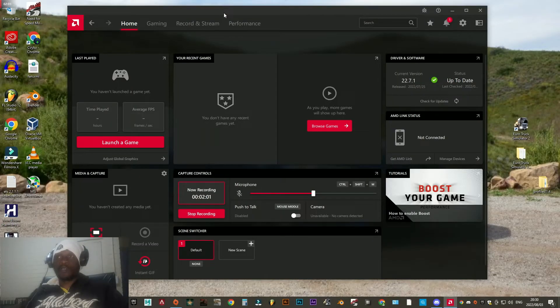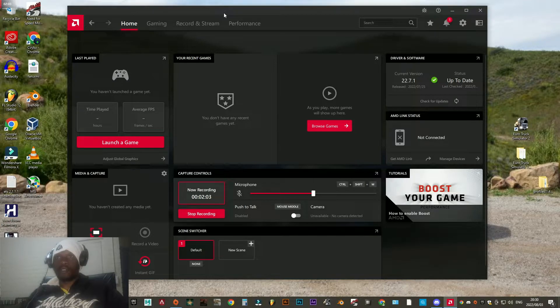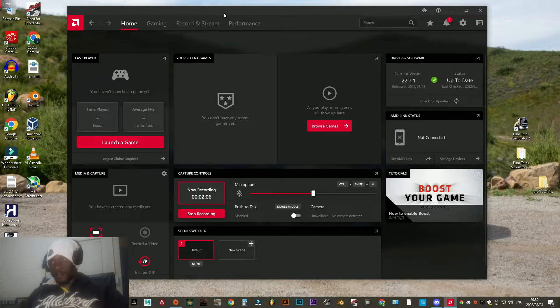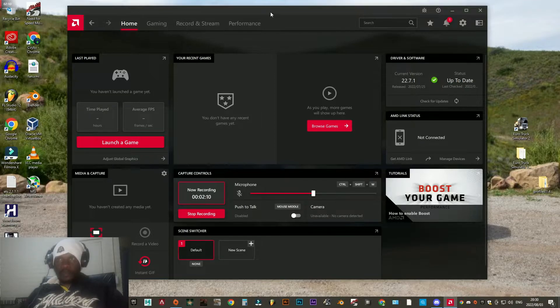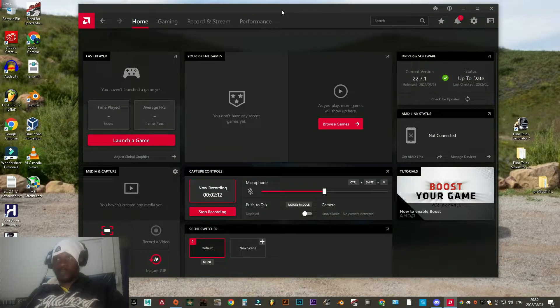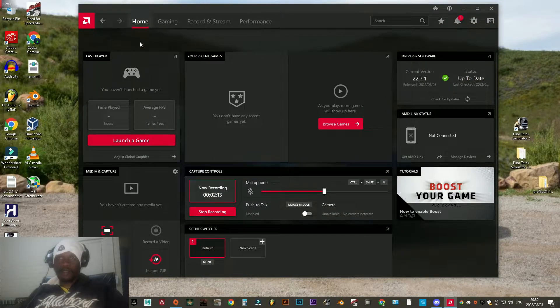The software version that I'm using right now is called the Adrenaline Edition.